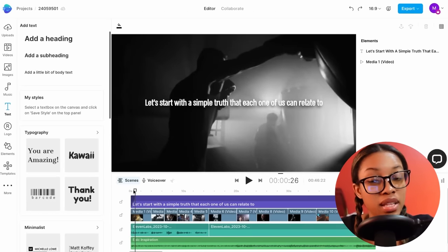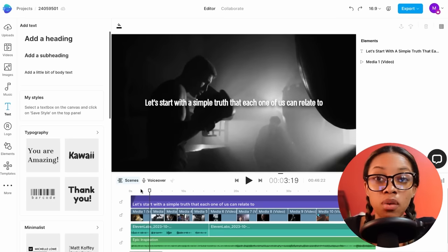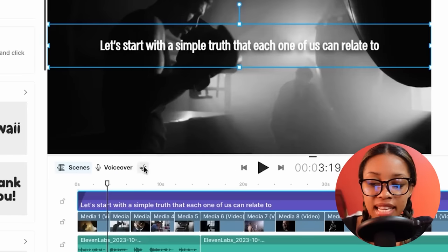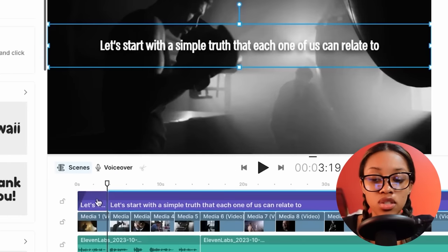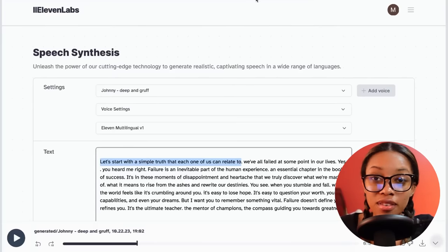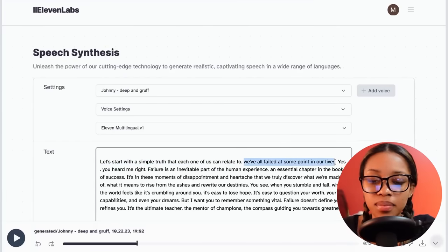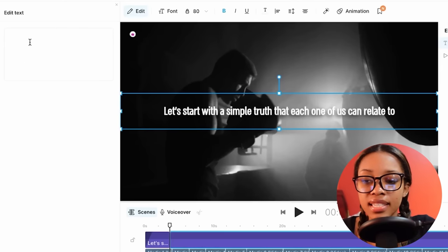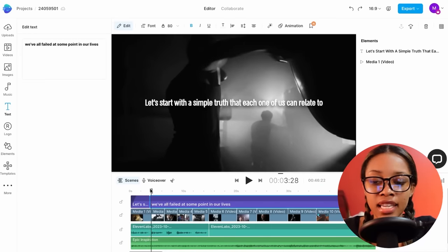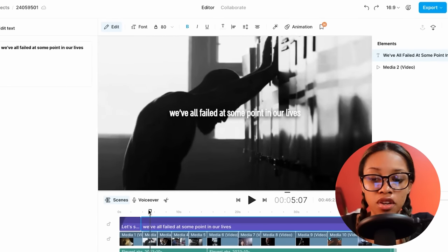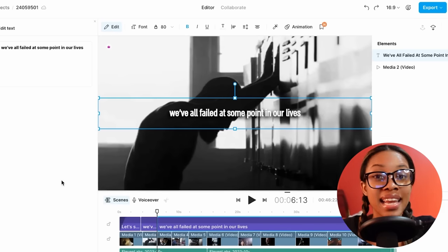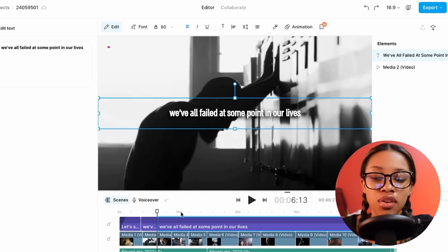From here, play your video and listen for where he stops saying the first sentence. Once you get to that part, ensuring the text is selected, click Split — this splits your text into two different ones. Then go over to ElevenLabs, copy the second sentence, come back to InVideo, ensure the second part is selected, double-click onto it, remove the previous text, and paste the new sentence in. You're going to keep doing this — play the video, find where he stops talking, cut it, then copy and paste the next sentence from ElevenLabs. Keep doing this for the entirety of your video.